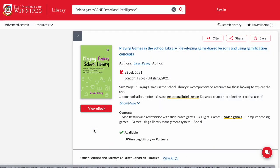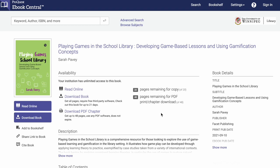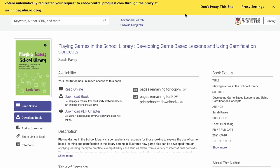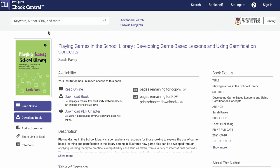The last example was an encyclopedia. This one here is an ebook, so we can access the full book. This is a different system here, and so you'll notice that the layout is a bit different, as well as the permissions.